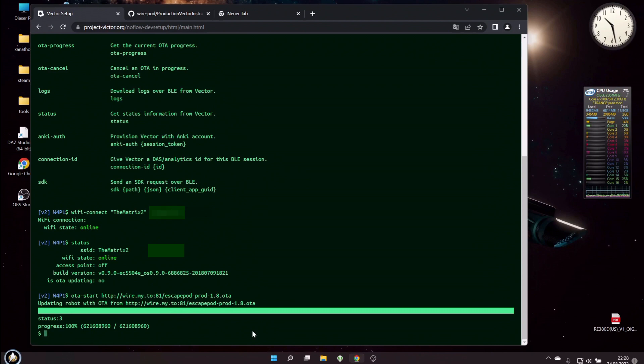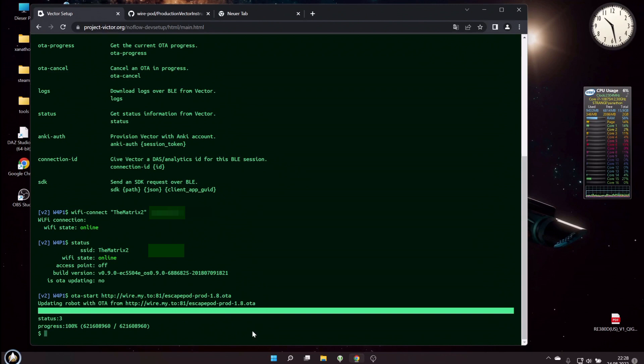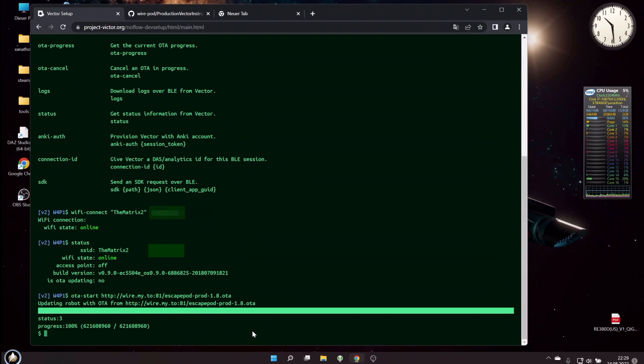But don't hold your breath, it may be very difficult to do that. Okay, I already saw clouds on the screen of my Vector, so his boot should be finished soon. Okay, and he looks at me.